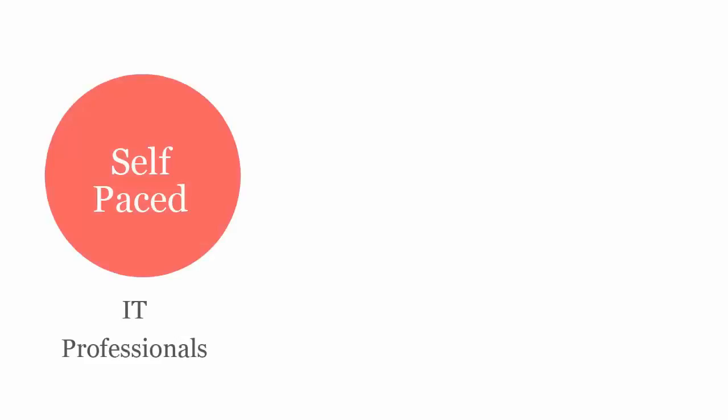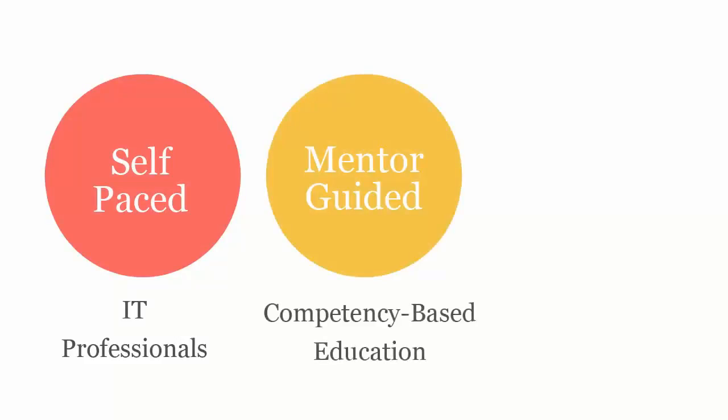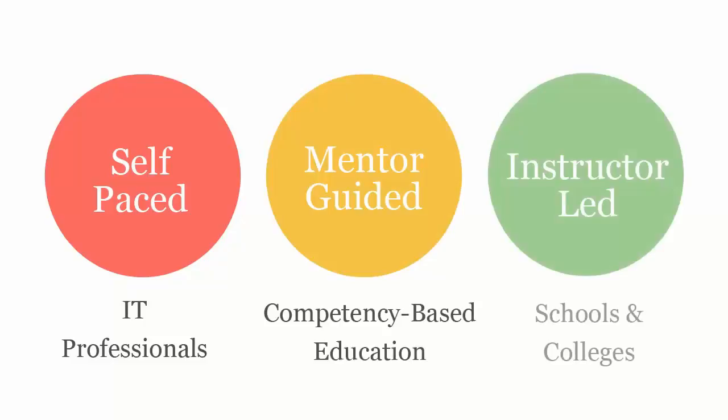uCertify course can be delivered in self-paced mode for IT professionals, mentor guided for competency-based education, and instructor-led mode for schools and colleges.